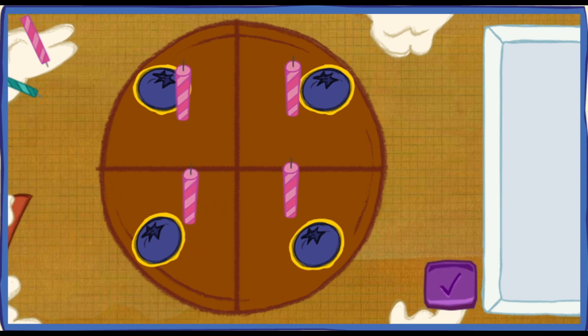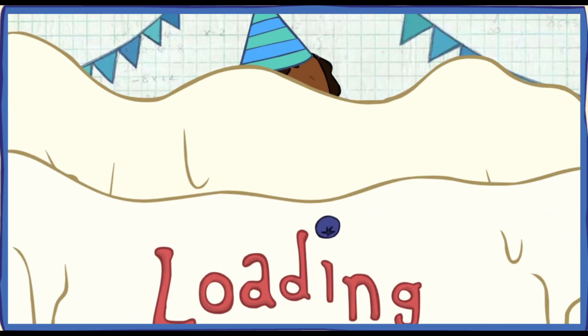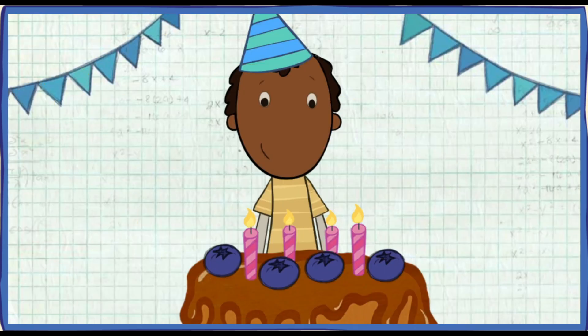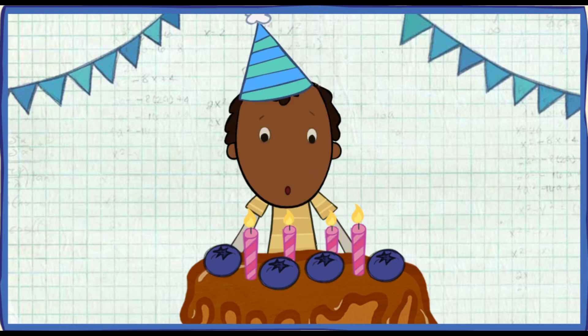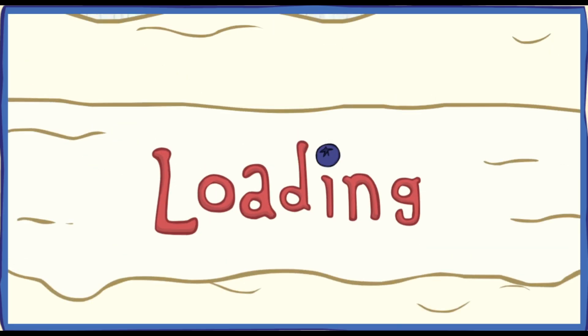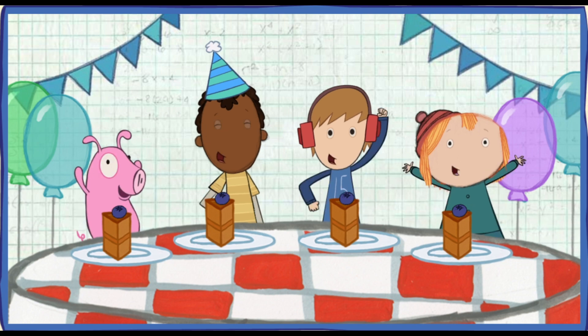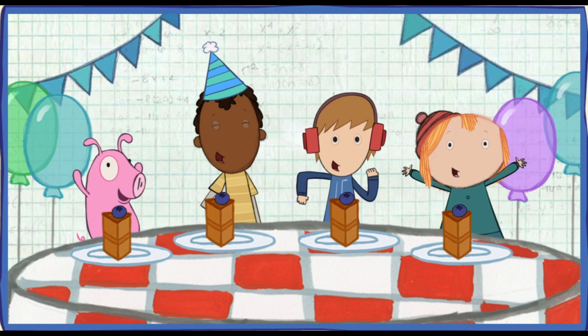We did it! Time to serve the cake! My favorite part! Let's help them blow out the candles! Click the cake to blow them out! Everyone has a piece of cake! Happy birthday, Ramone!